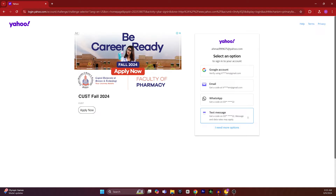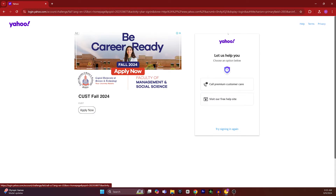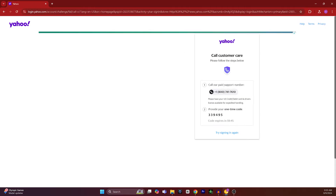Now I will click on 'I need more options.' From here I will get two more options: call premium customer care, and visit our free help site. I will select 'Call premium customer care.'